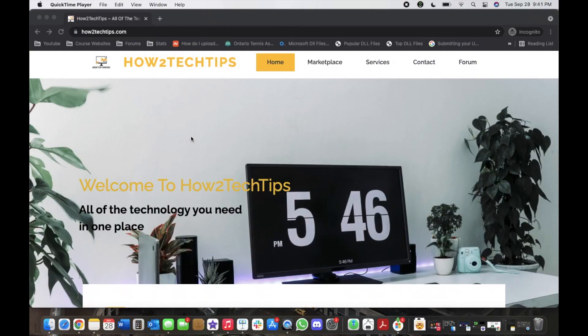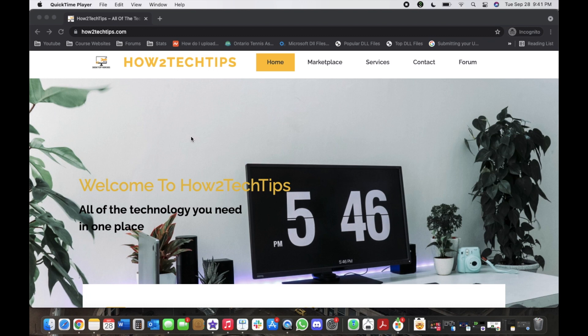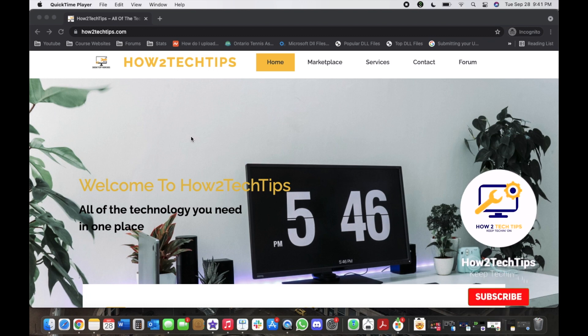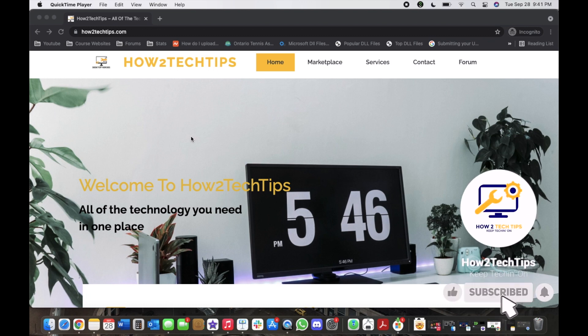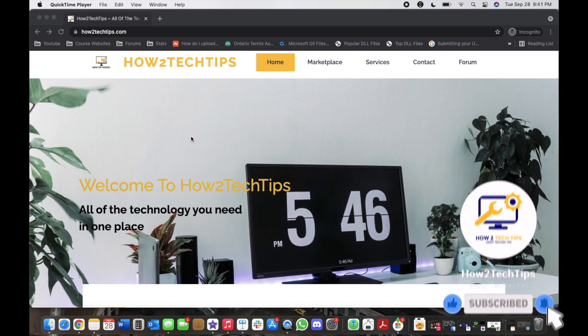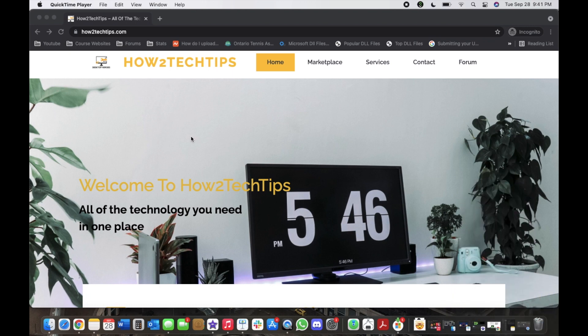Welcome back to my channel. Like always, I'm How to Tech Tips and I hope you enjoy my videos. Don't forget to subscribe, comment, like, and share any of my videos. If you guys have any requests, please comment in the comment section below or you can even email me. My email is in the description below.